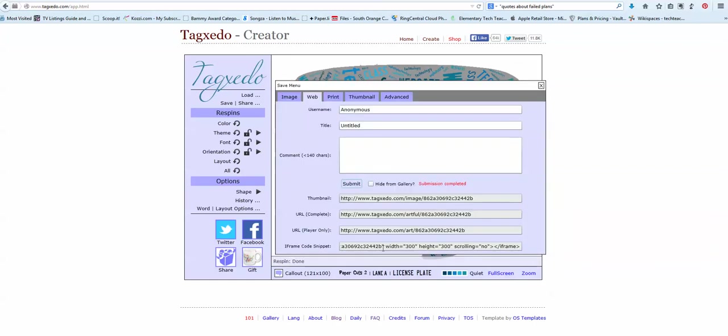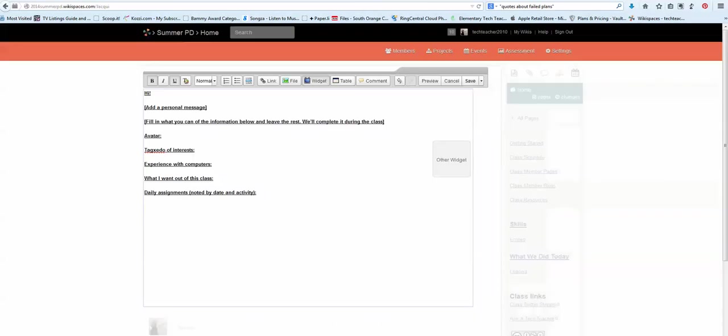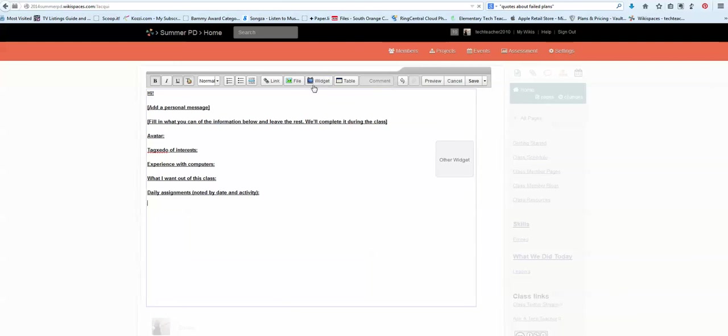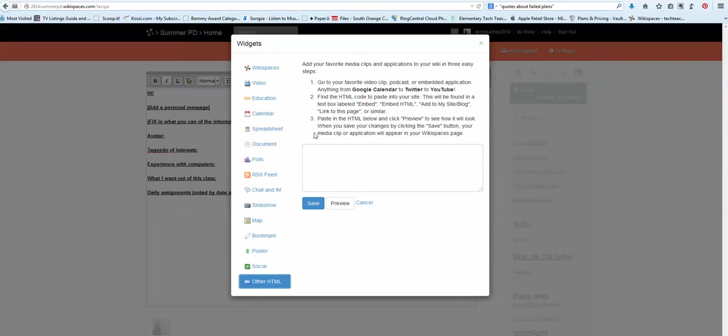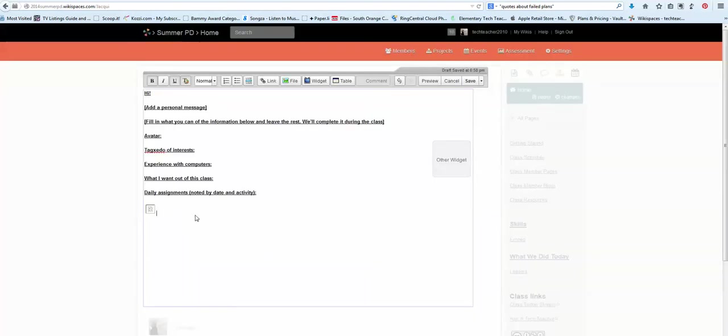So if I go here and I'll copy that, I'm going to go back to our page, our wiki here, Summer PD. I went to my page over on the side. I went to class member pages, clicked my name and brought this up. So now I'm going to put this in right here. I went to other HTML and I had that in my clipboard so I just pasted it right here. I'll do a save.